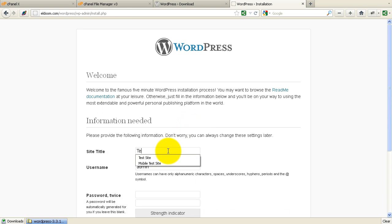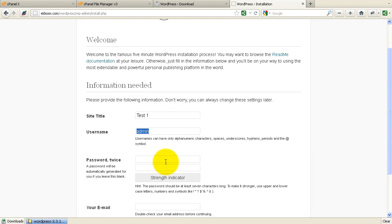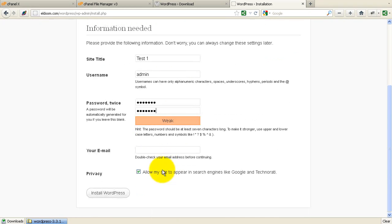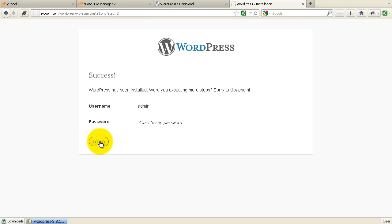Site title. Test one. Admin. And an easy password to remember for now. And install it.